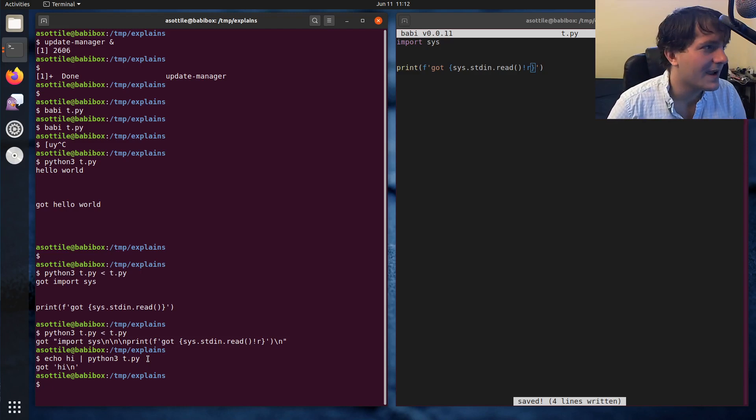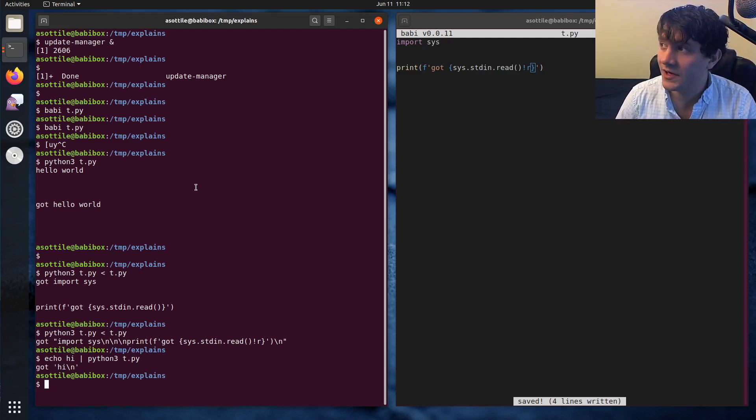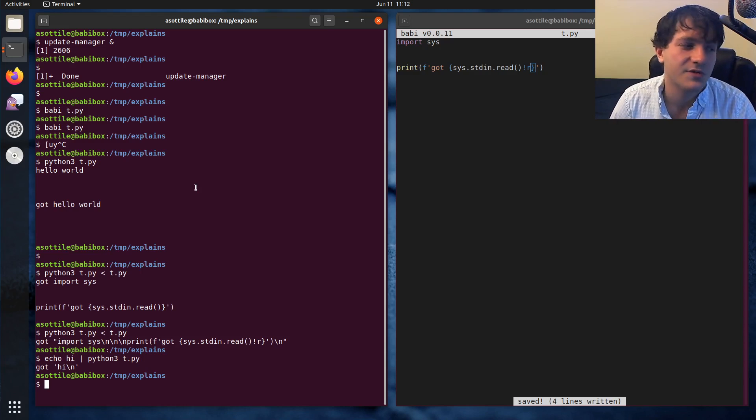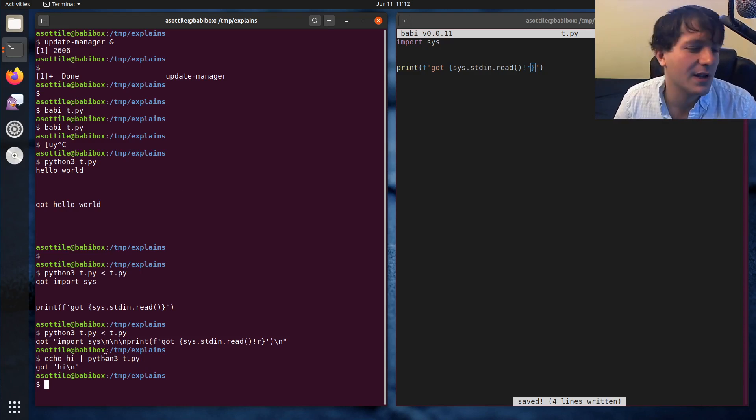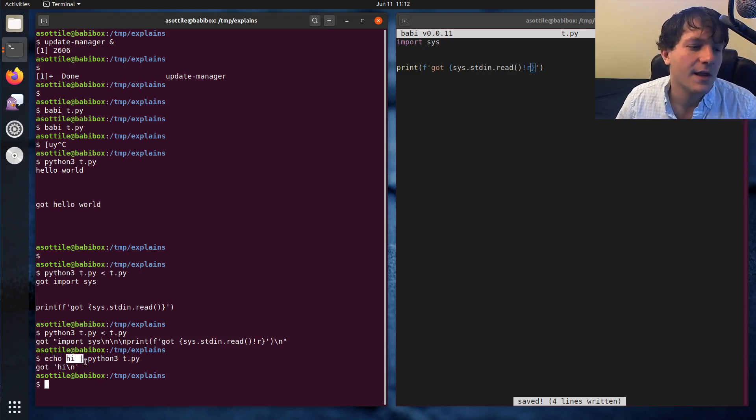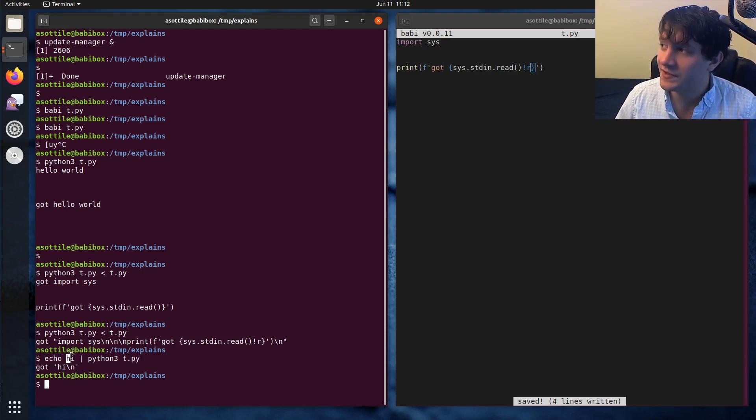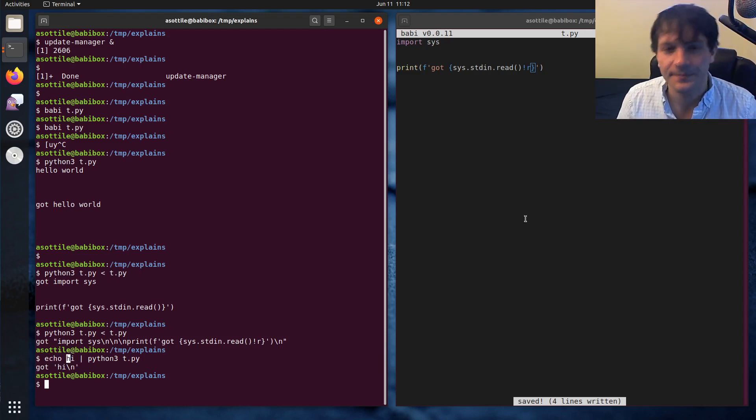Let's talk about standard out next. So standard out is kind of the default place to produce output. Usually you'll use this if your program makes some useful output, like the echo program, for instance. It takes all of its arguments and prints them to standard output.